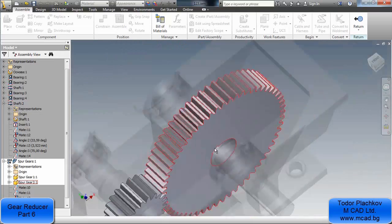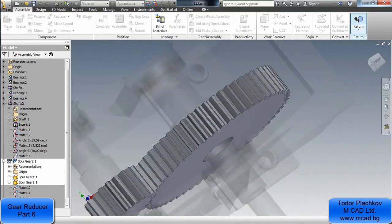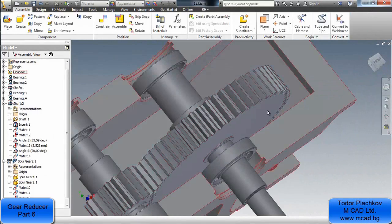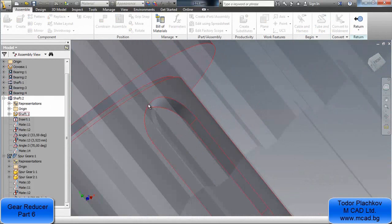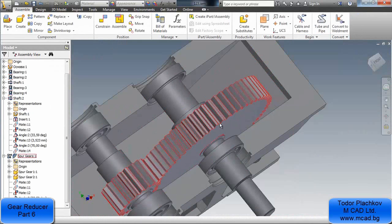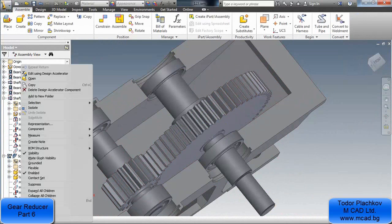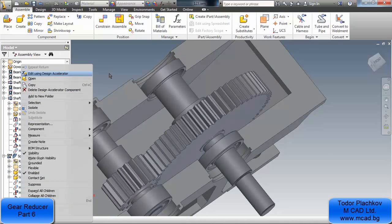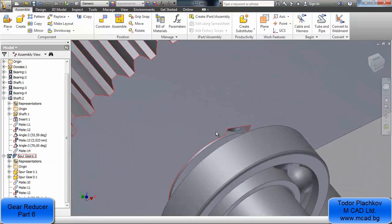As you can see it is well cut — well cut between the gear and the shaft. And of course the shaft is also cut. Very cool looking. Of course you can always right-click and select edit using design accelerator.